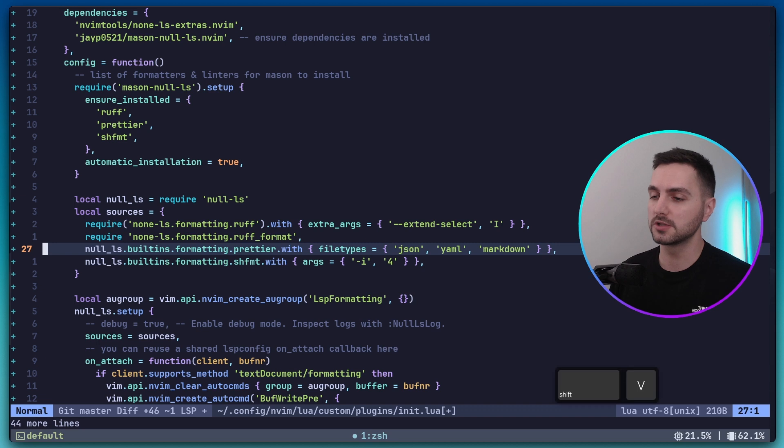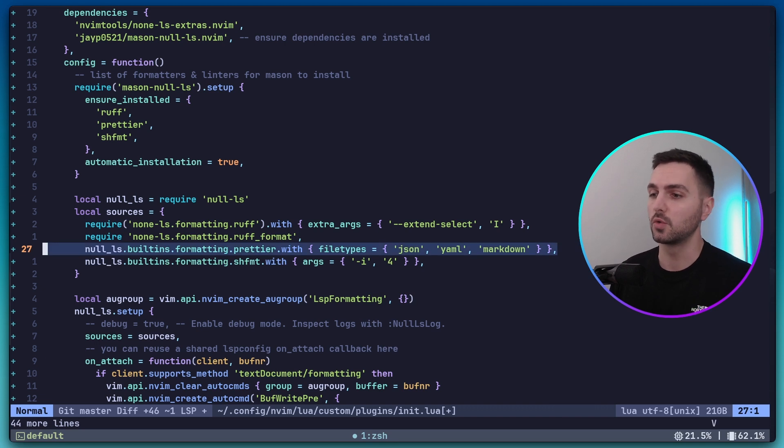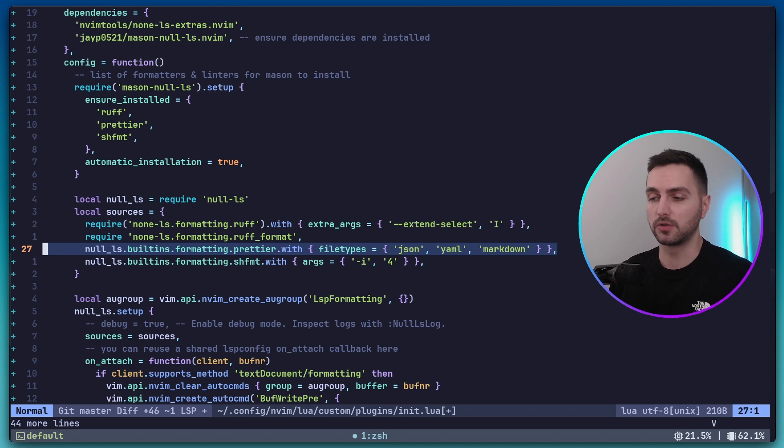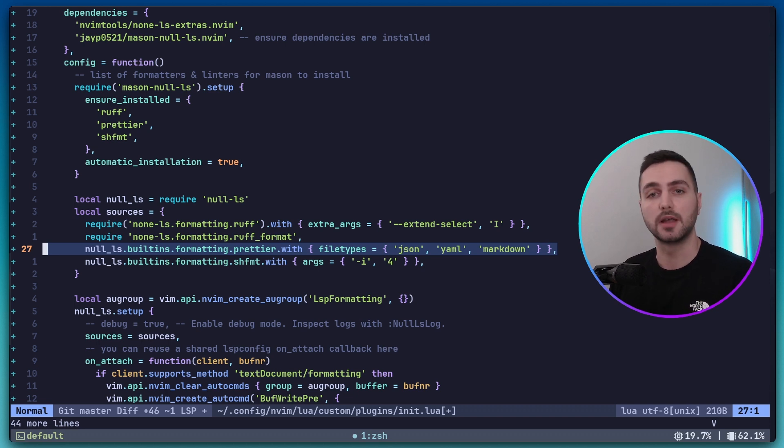For Prettier, we are also passing an extra configuration option, which is the file types that we want to apply it to. In this case, we say we want to use it for JSON, YAML and Markdown files.